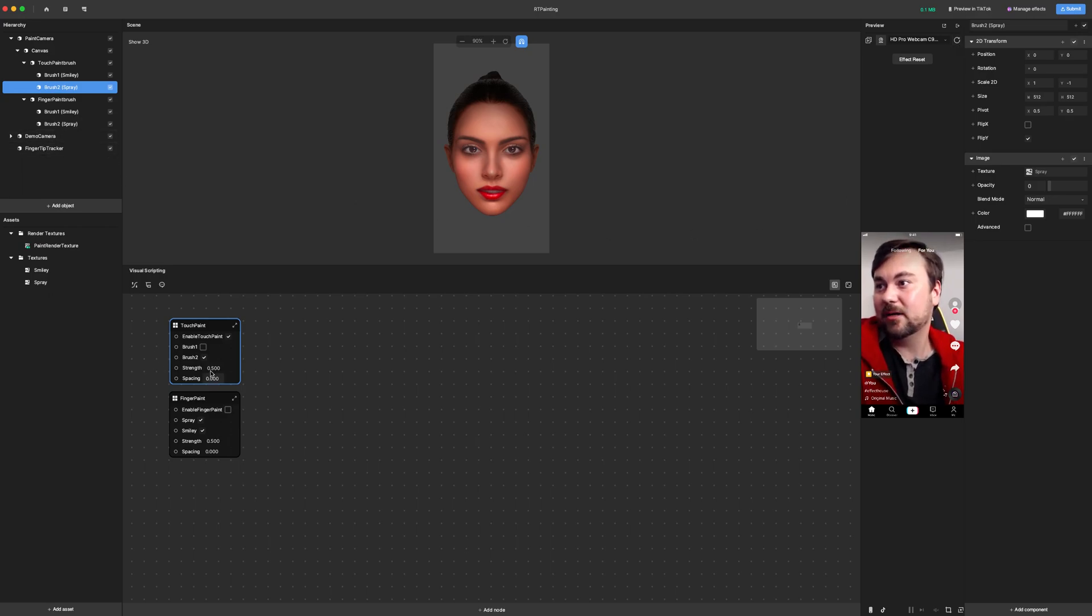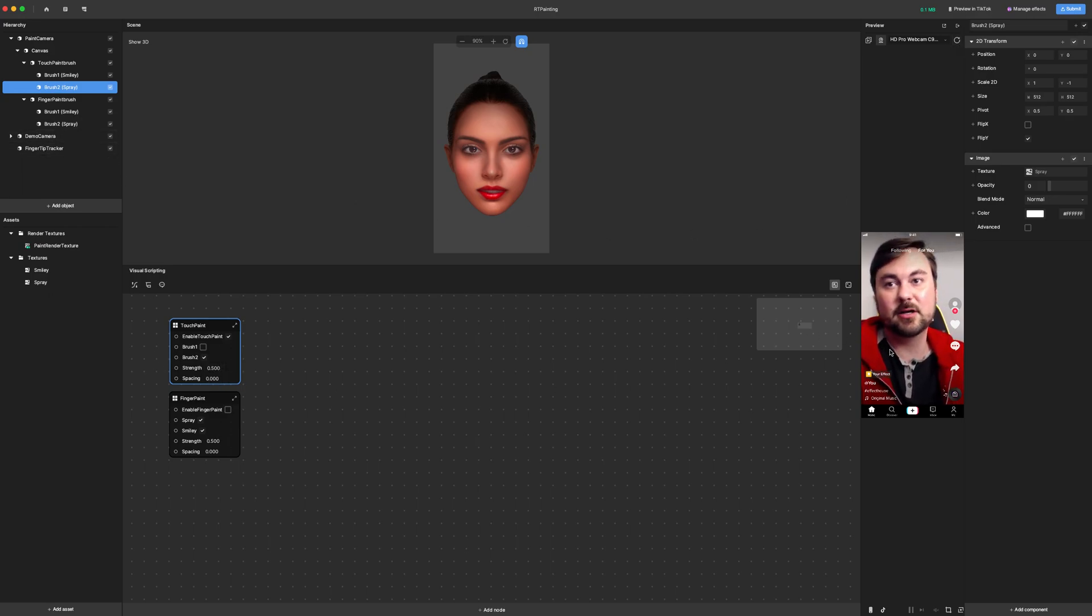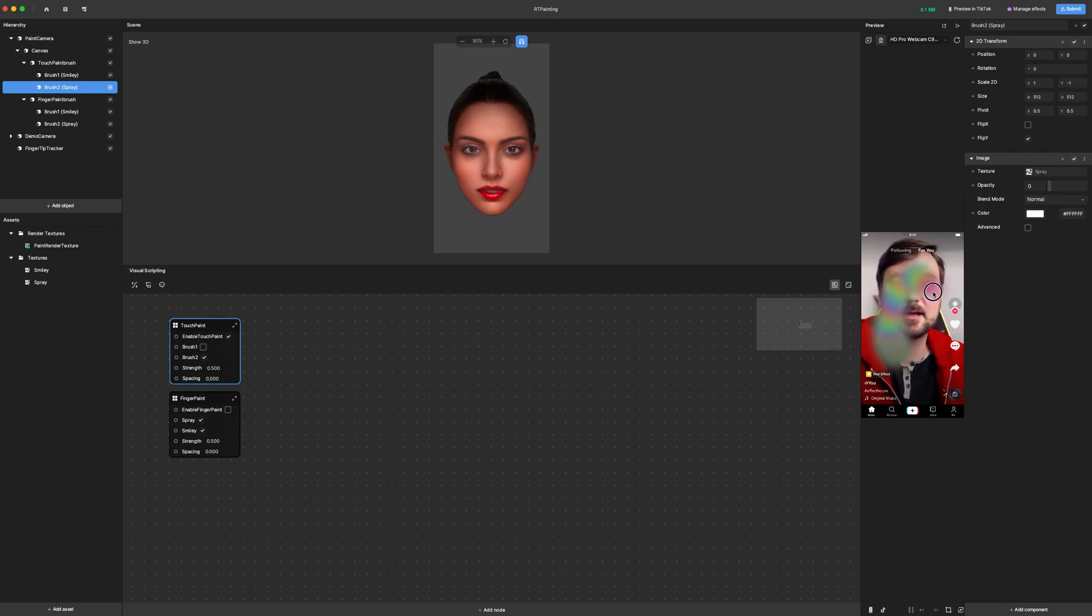Down here, we also have spacing and strength. Spacing is zero, so that means even if I don't move at all, the paintbrush will continue to keep painting and changing colors.